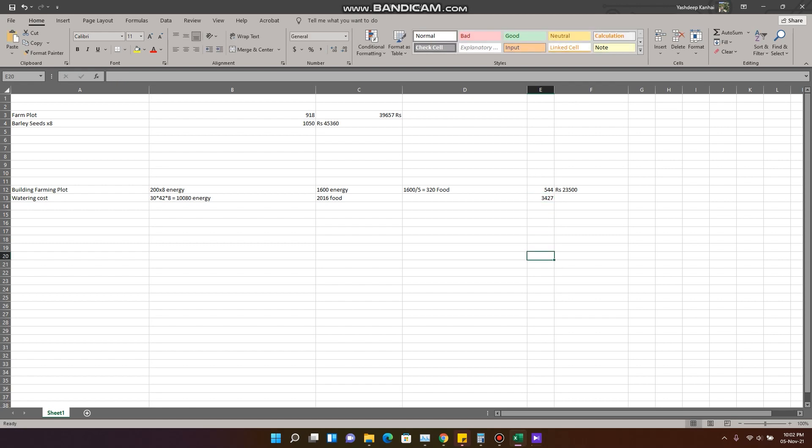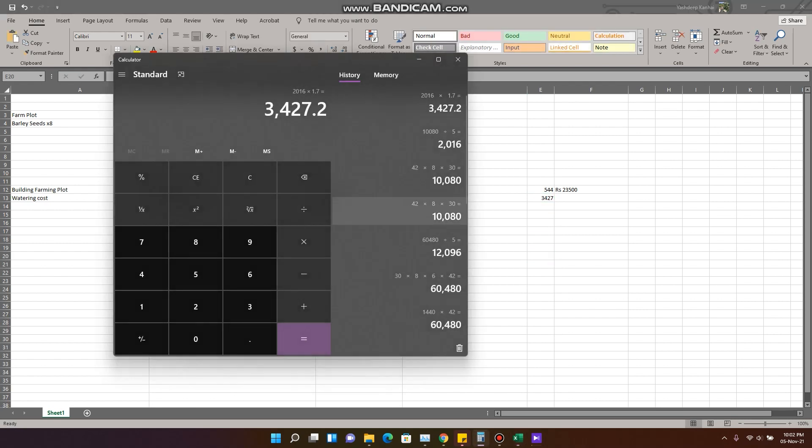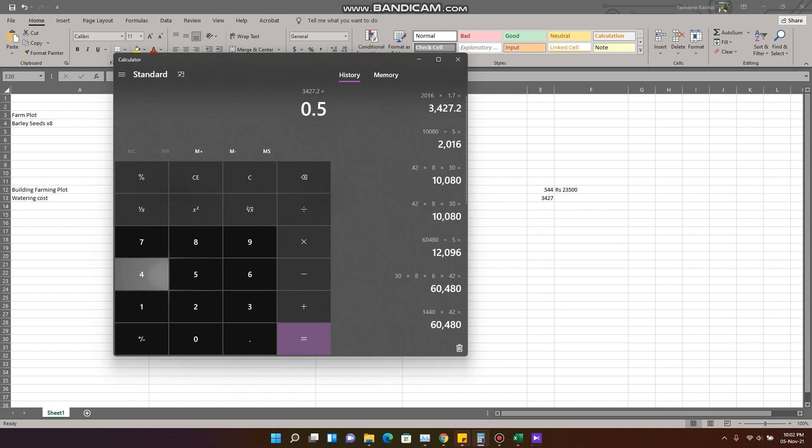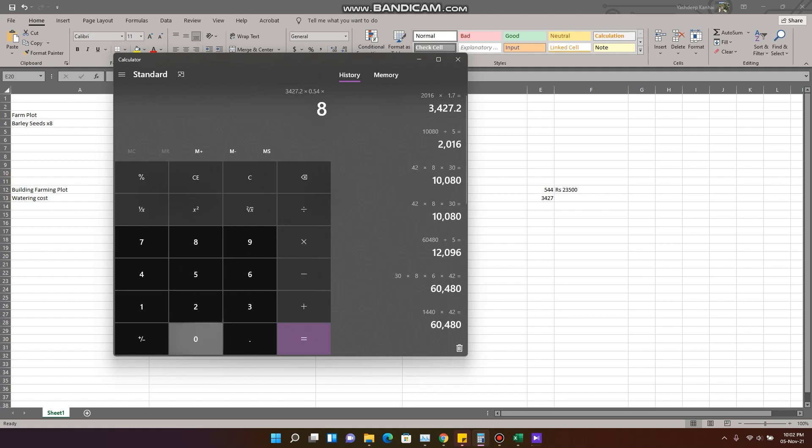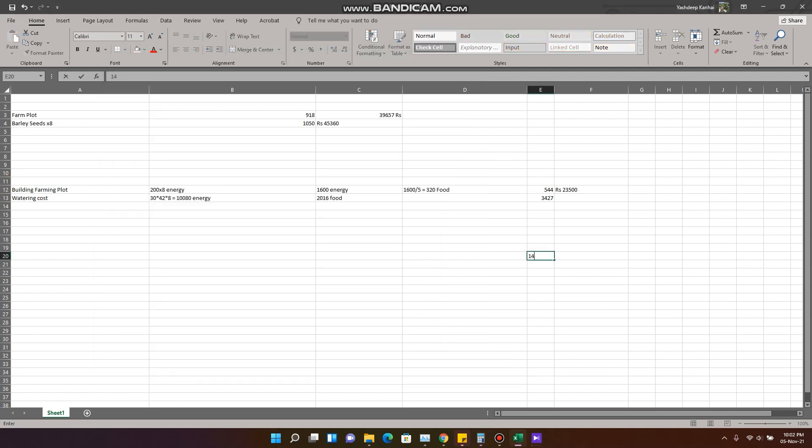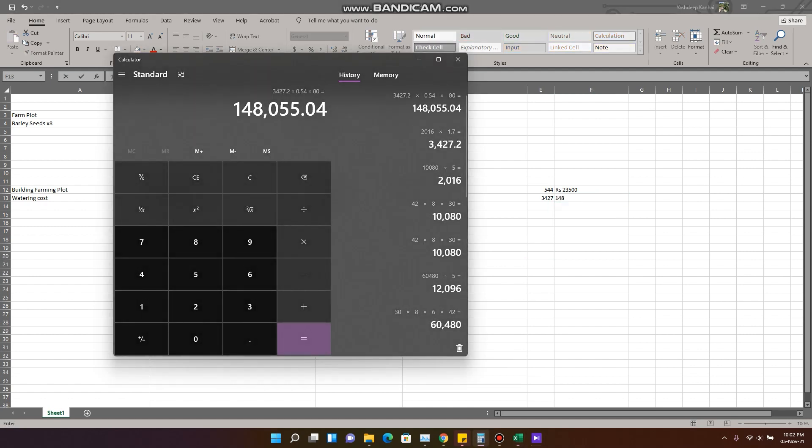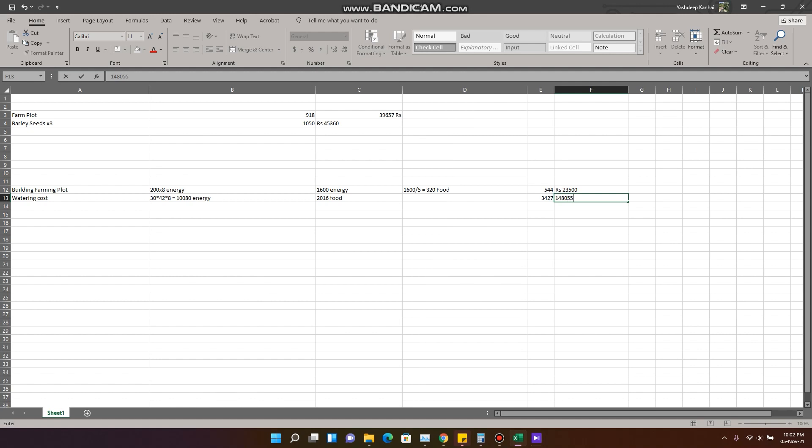Now we will convert that into wax, that would be multiplied by 1.7, that is 3,427 wax. And we'll convert that into rupees, multiplied by 5.4, the current price of wax, multiplied by 80. So that would be 148,055 rupees just to water these.